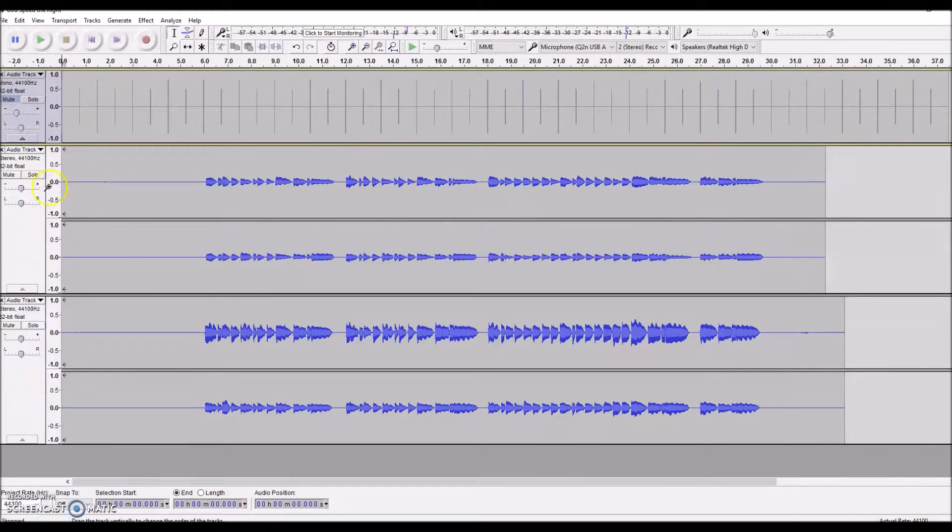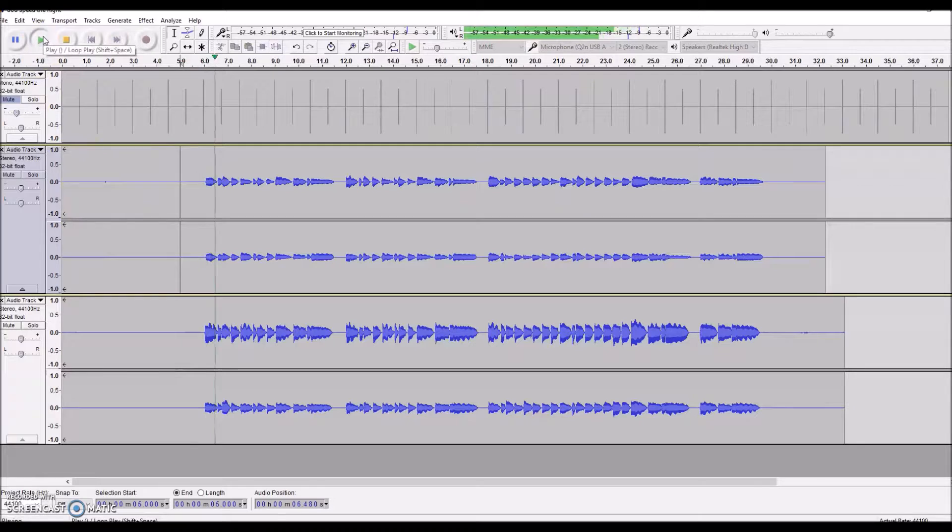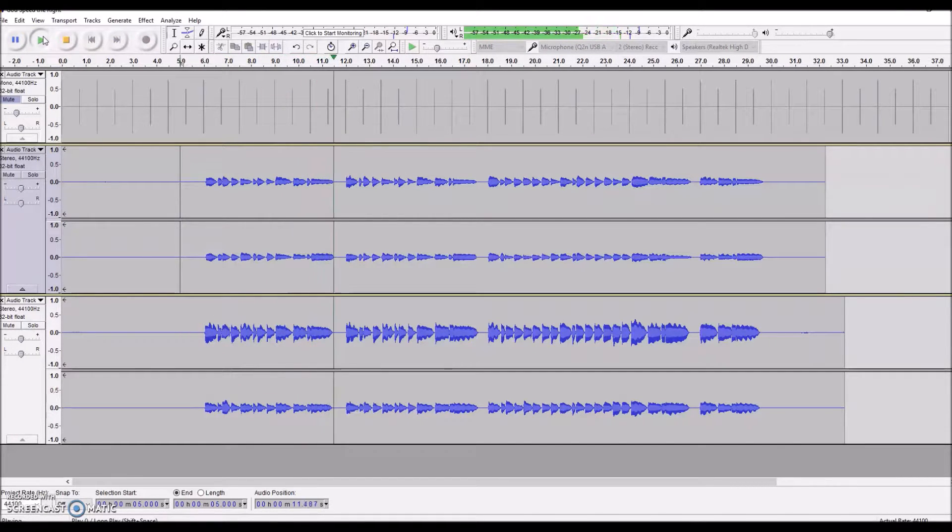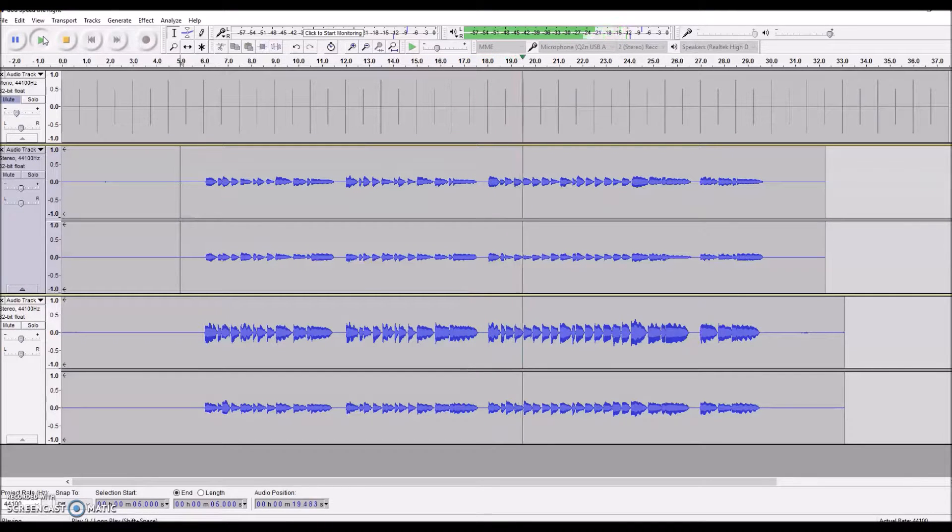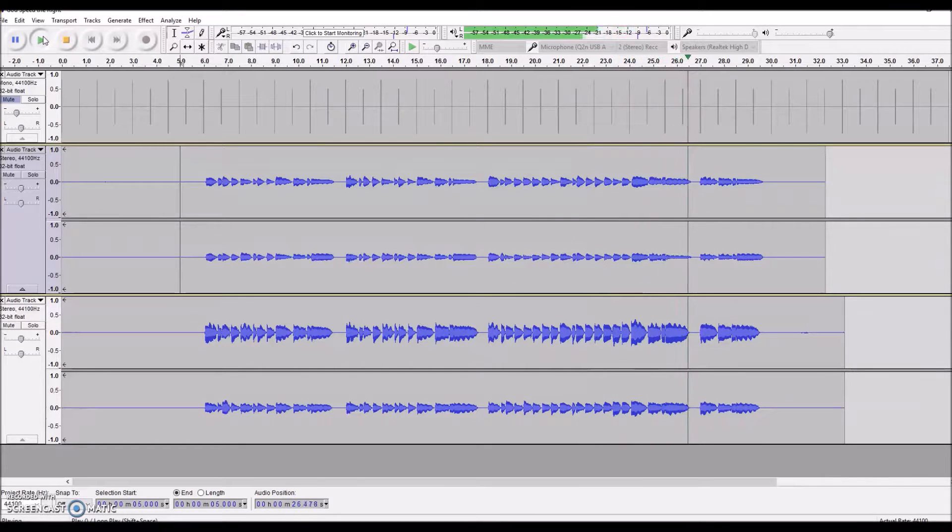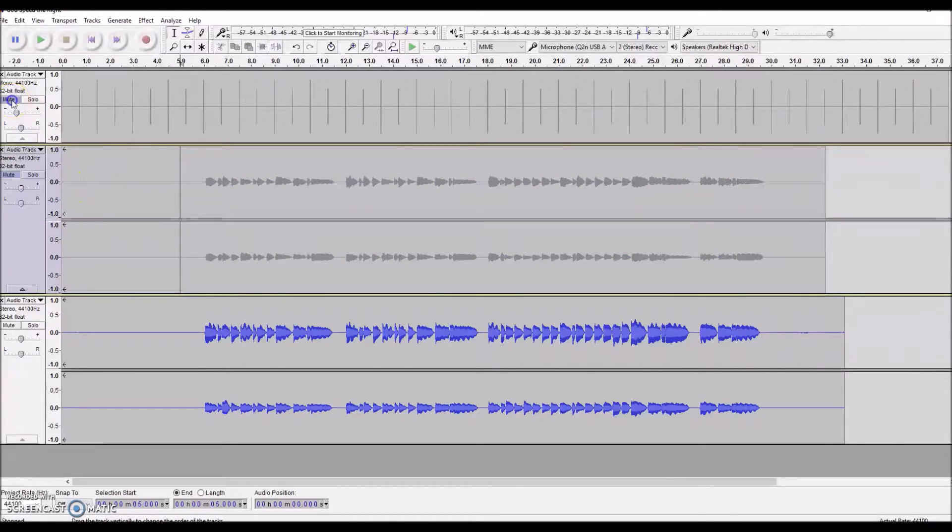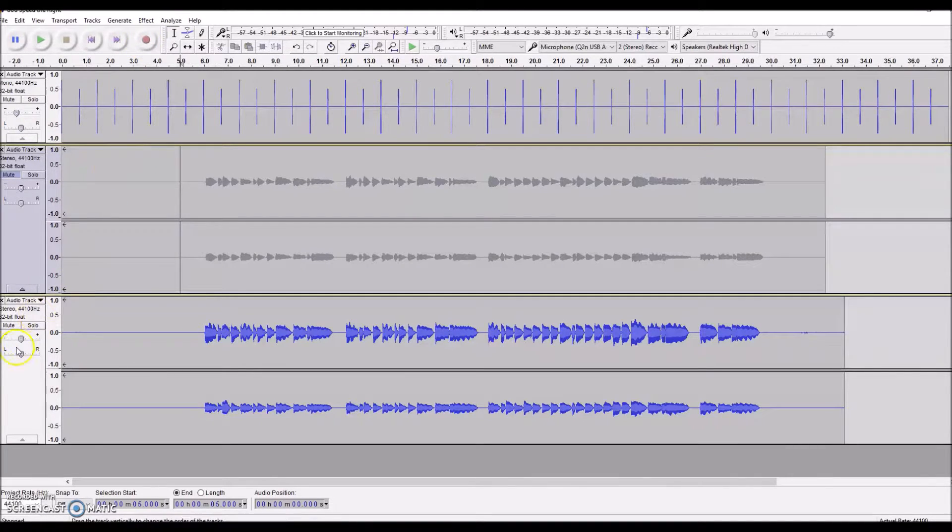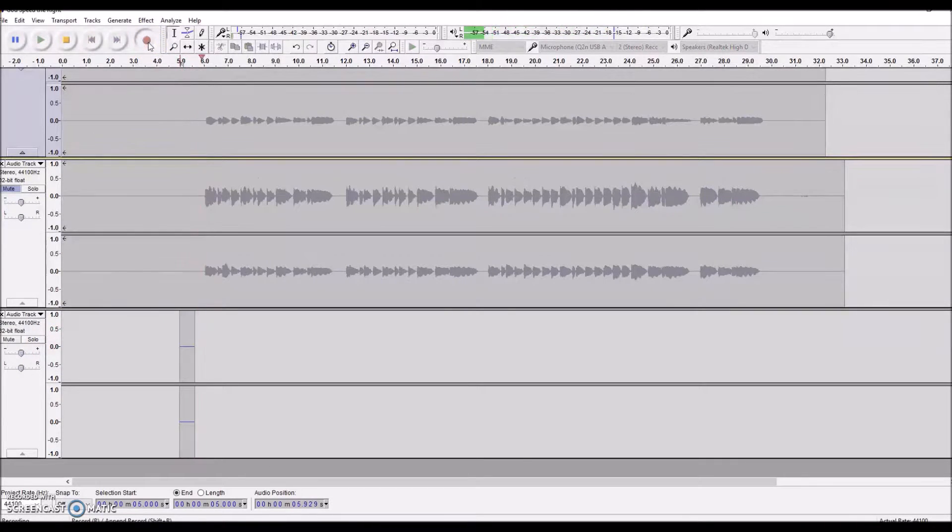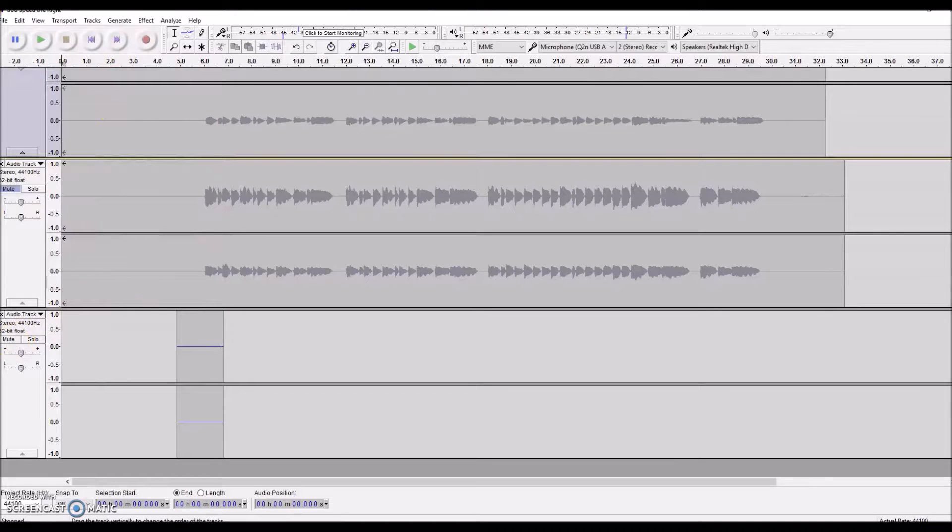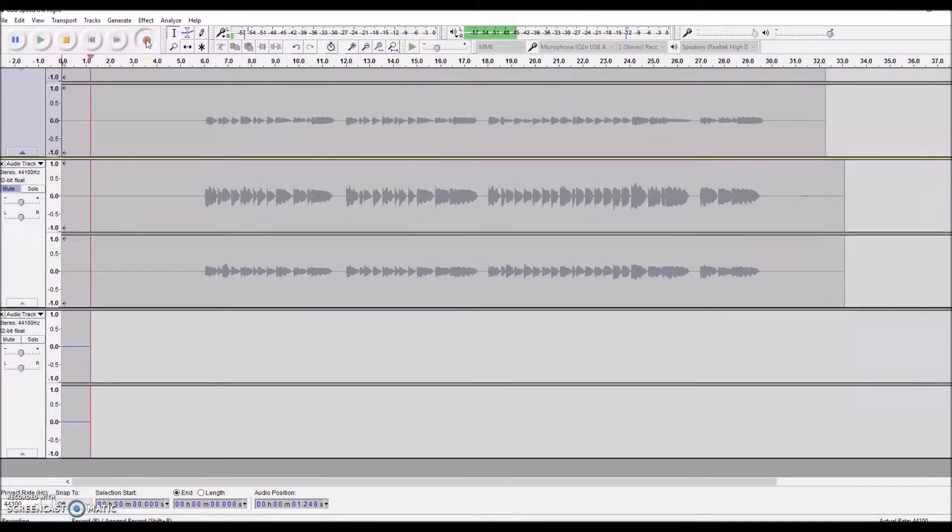So that's done and you can unmute the first track and mute the click track and listen back. Make sure your click track is going and record. Oh, I made a mistake, we started too far in, so I'm going to just regenerate that track and now I'm ready to record again.